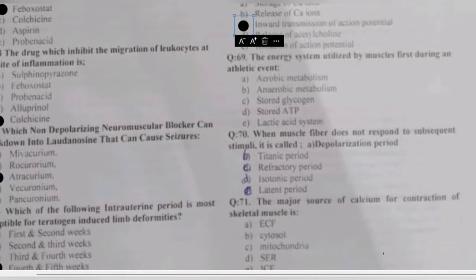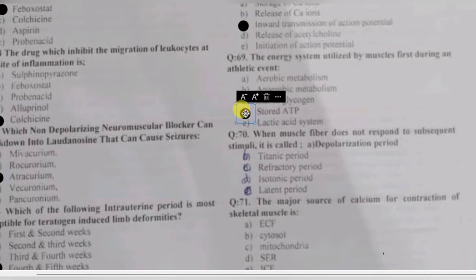Question 69: the energy system utilized by muscle during an athletic event includes aerobic metabolism, anaerobic metabolism, stored glycogen, stored ATP, or the lactic acid system. The first energy utilized is stored ATP, then the body turns toward aerobic metabolism.